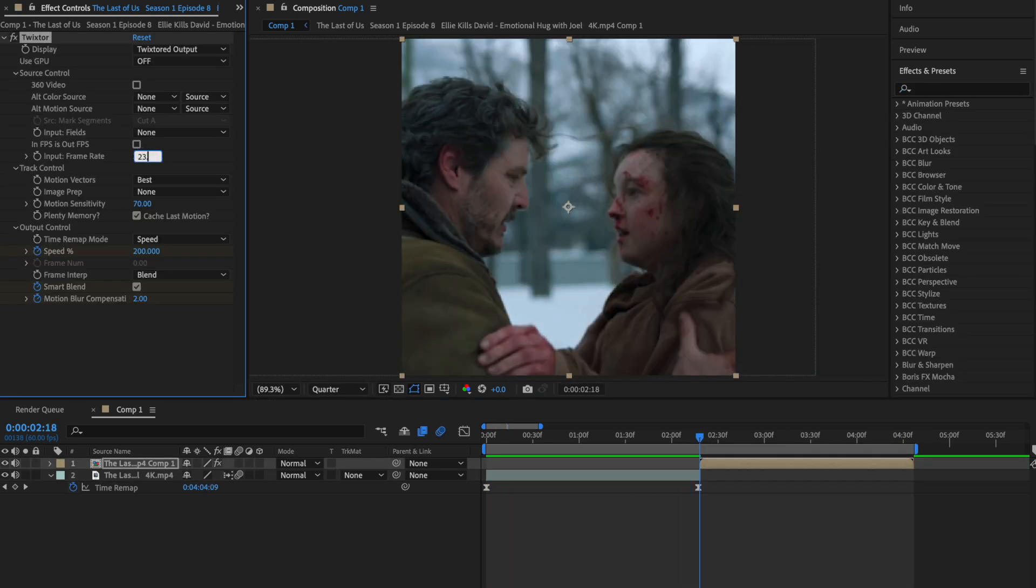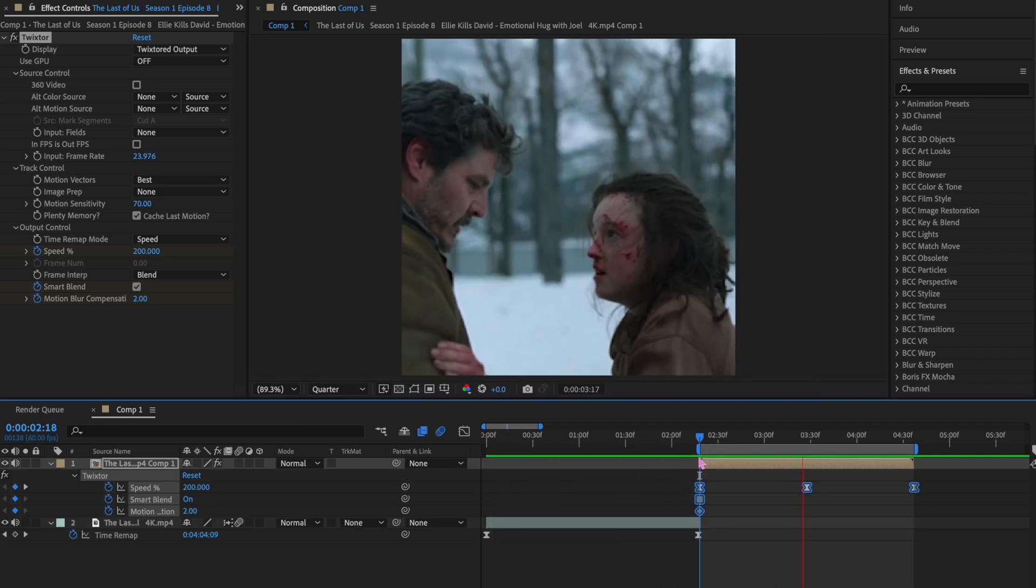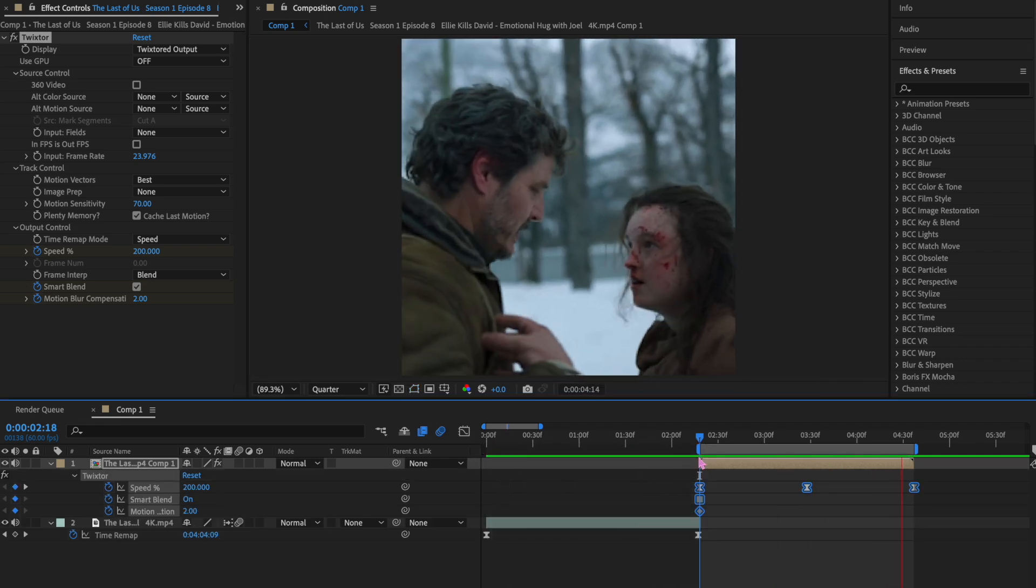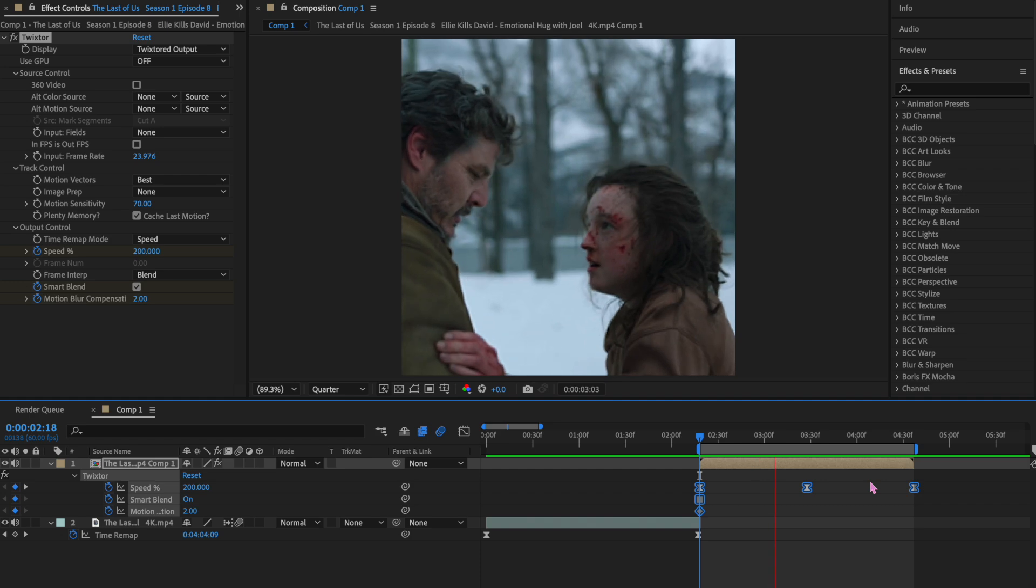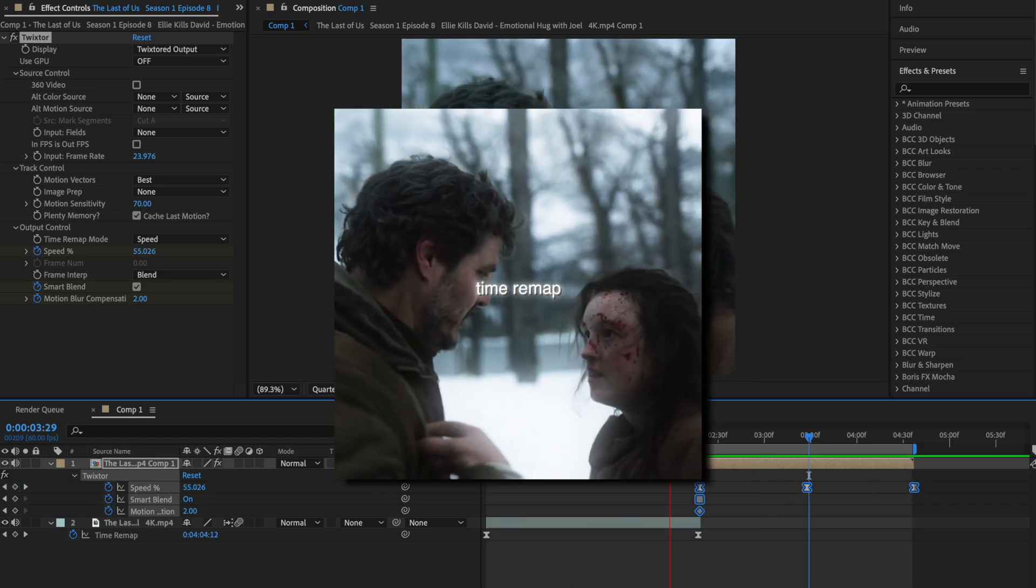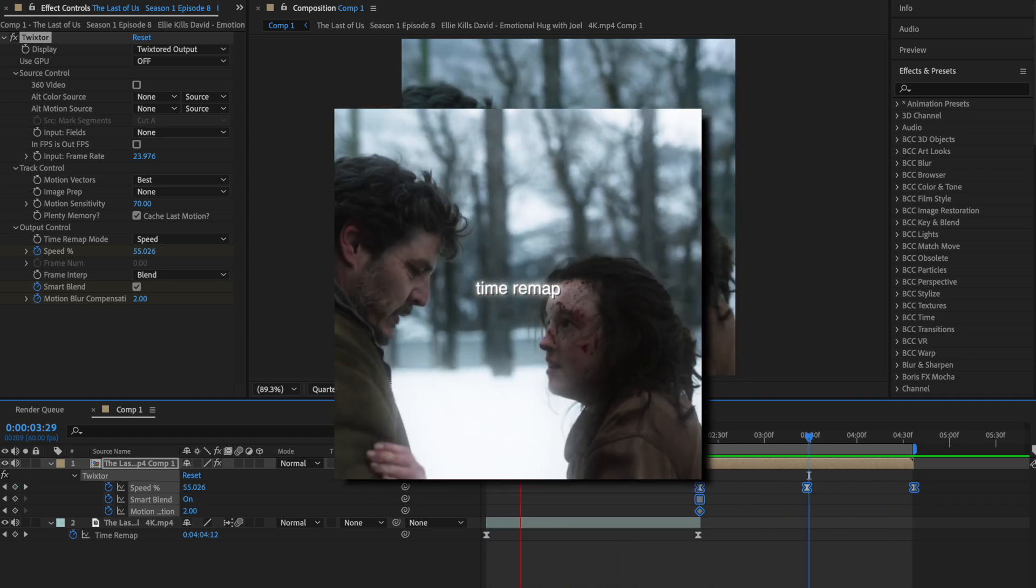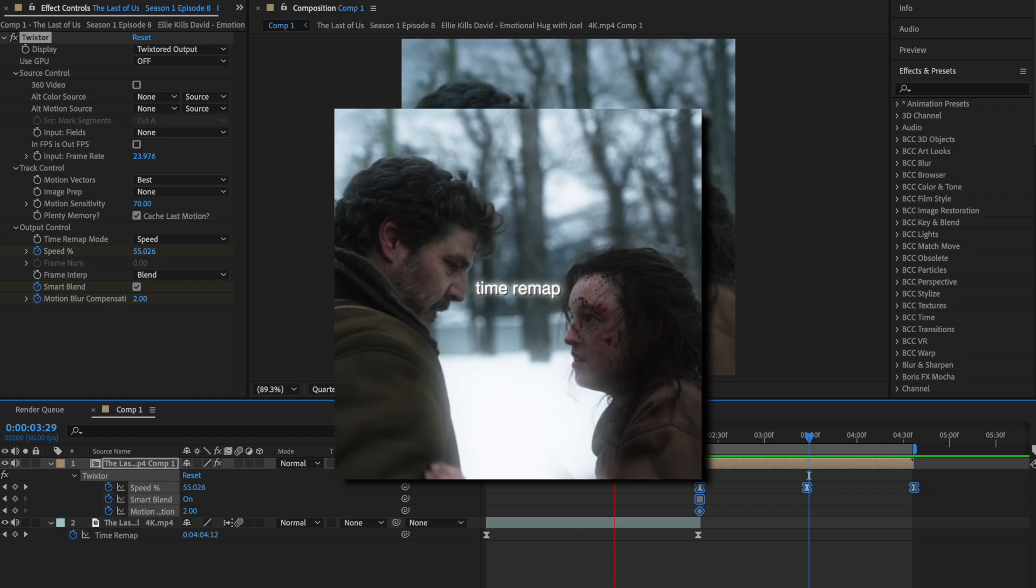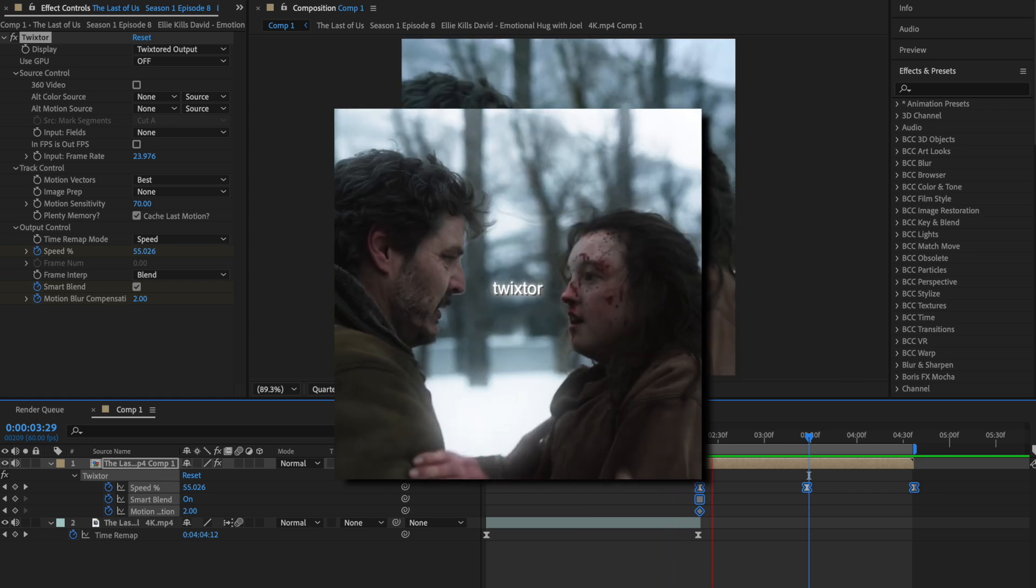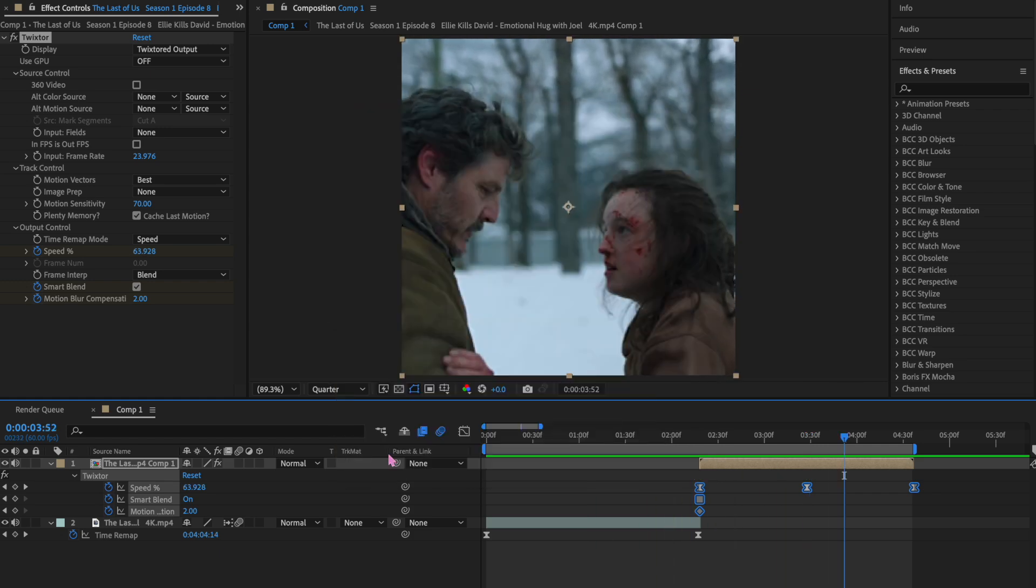But let's see if I added my Twixter preset. To have my Twixter preset, I changed the frame rate. This is what Twixter on the clip looks like. So, this is Time Remap. This is Twixter. Time Remap. Twixter. Now, which one should I choose, Tati?